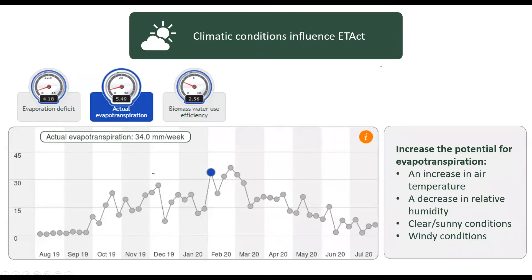For example, the following conditions can increase the potential for evapotranspiration: an increase in air temperature, a decrease in relative humidity, clear or sunny conditions, and windy conditions.